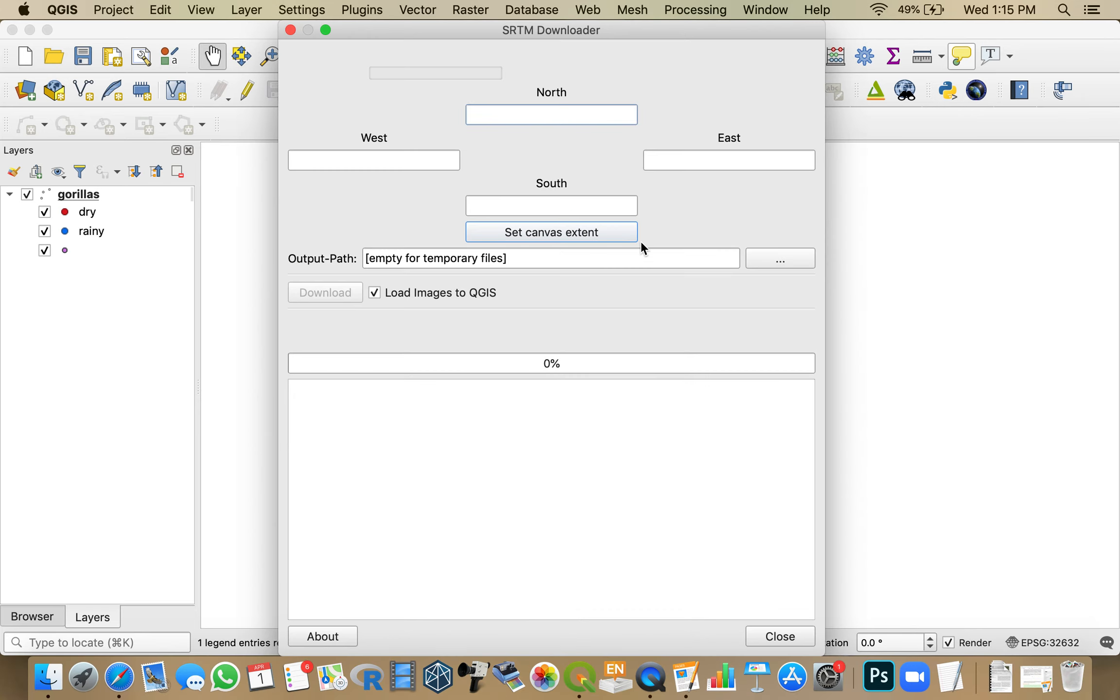So now that my canvas extent is set the way I want, if I click on that, it will just fill in the appropriate values.